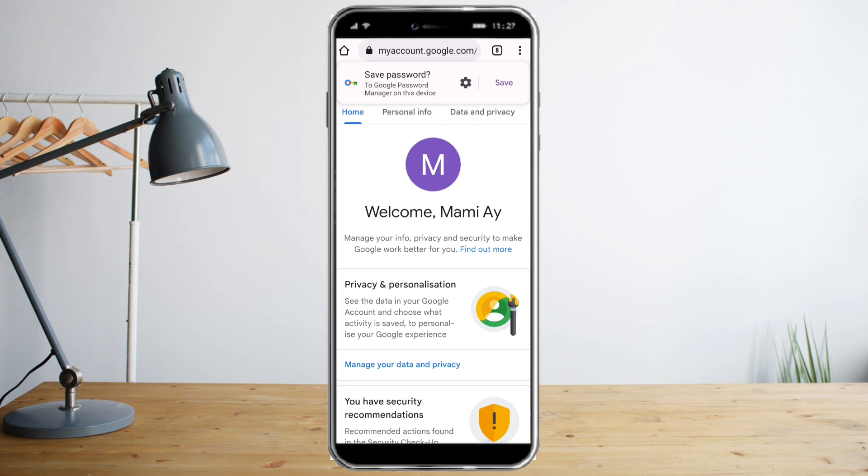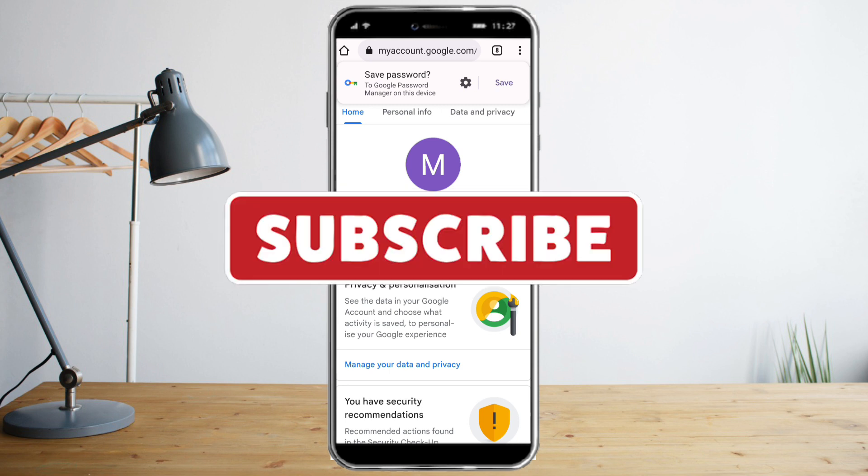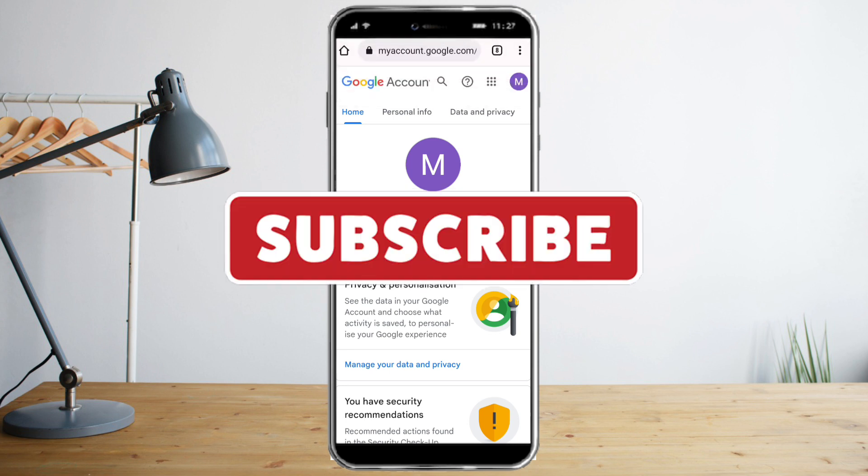That's all — I hope this video tutorial helped you. Make sure to like and subscribe if you love this kind of content, and follow for more.